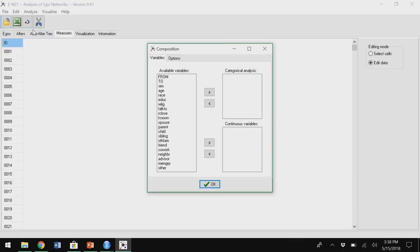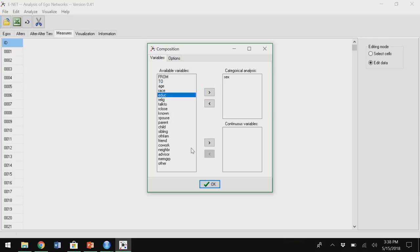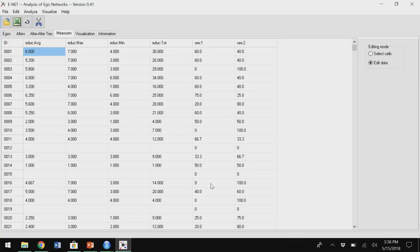The coolest thing: let's say I want to create composition measures. The only thing I need to pay attention to is whether my variables are categorical or continuous, because I need to put them in the right space so it creates the right kind of variable. I put sex here as categorical, and education as continuous, and click OK. It creates variables for each ego — I have average education in ego one's network, max education, minimum education, the sum, and for categorical variables this network is 60% women and 40% male.